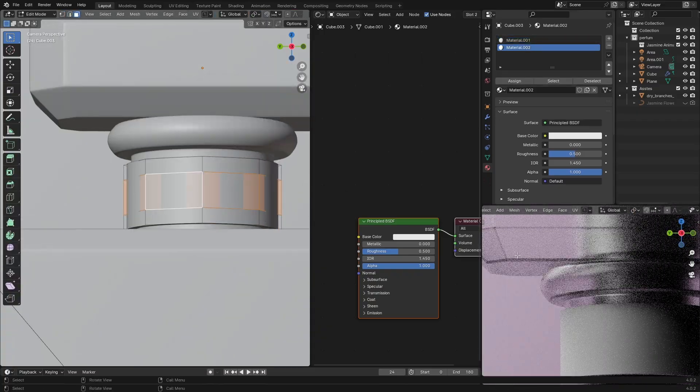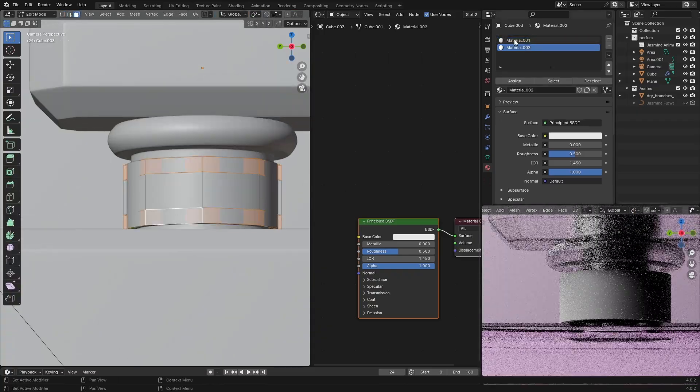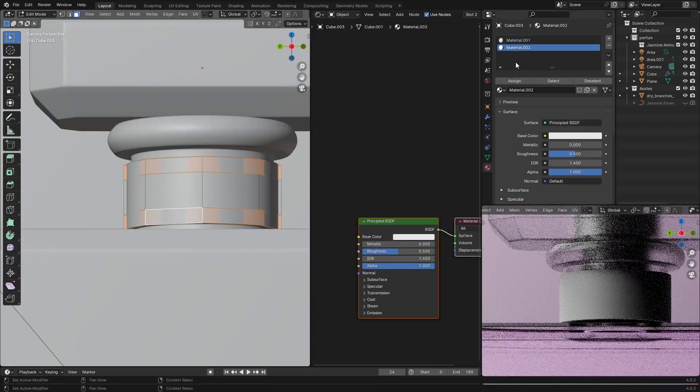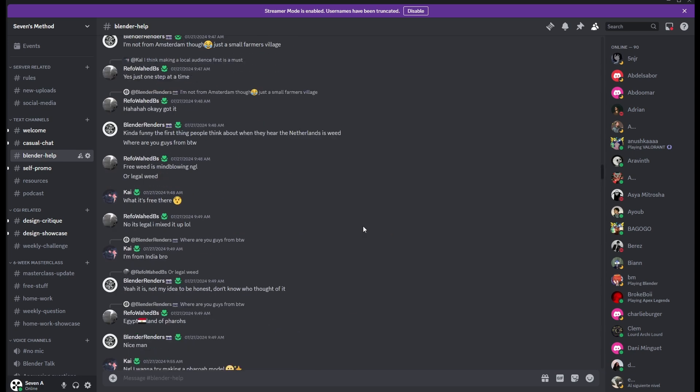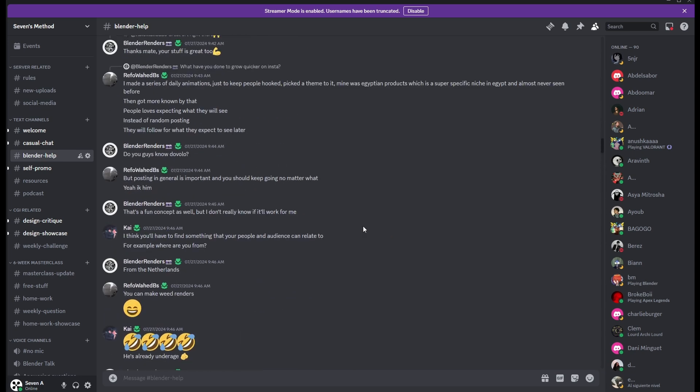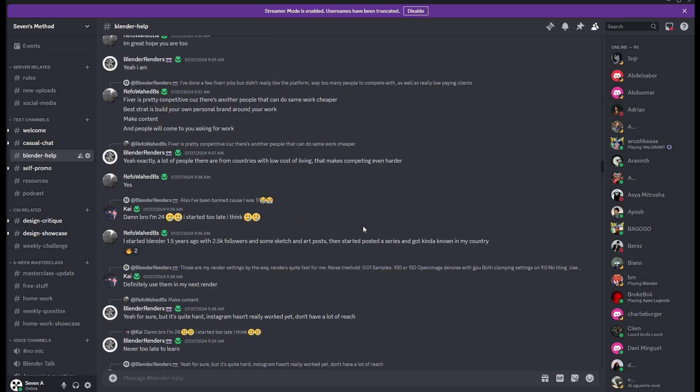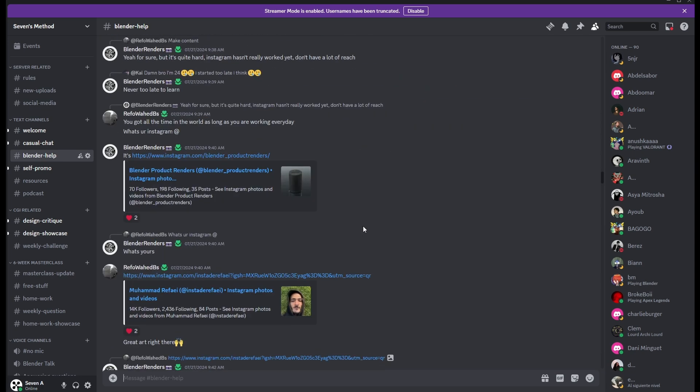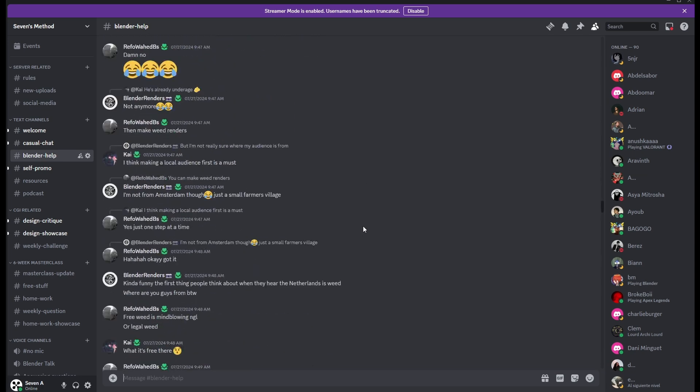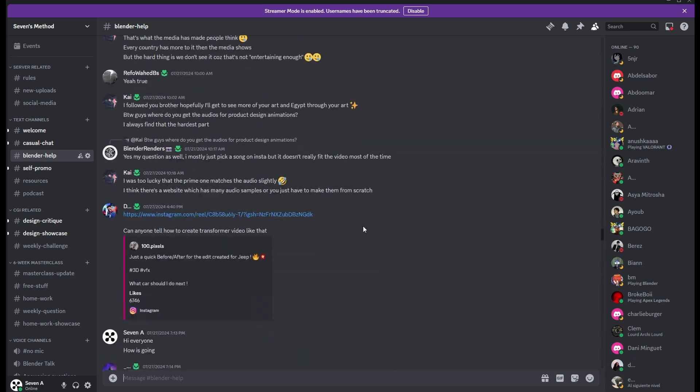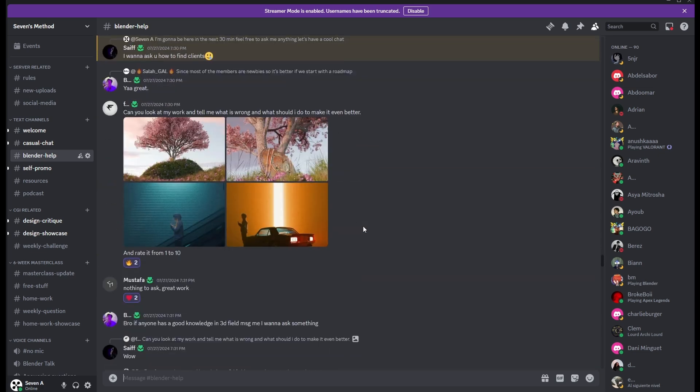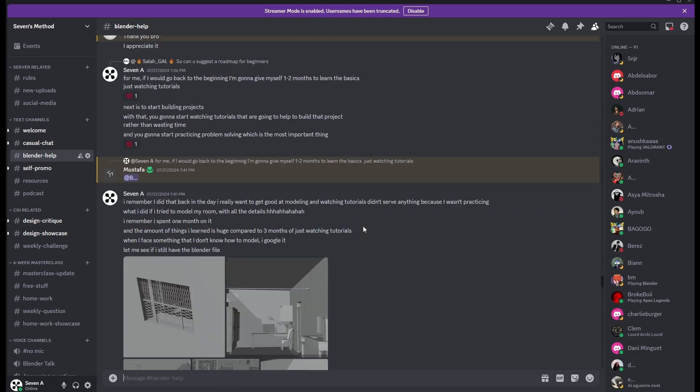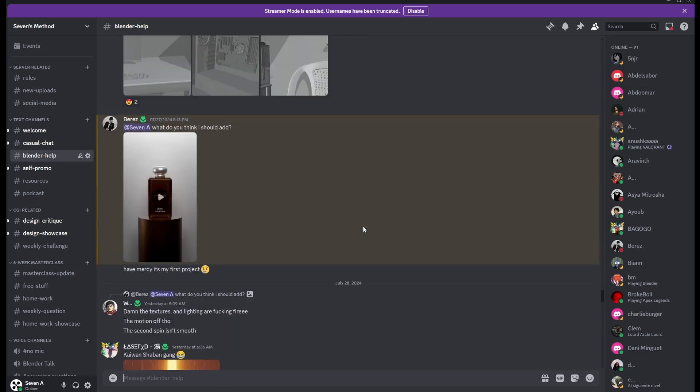You can also share with us the final result in the Discord group where you can get feedback from really good talented artists. Again, the project file is in the description, along with the Discord group if you want to ask any questions.